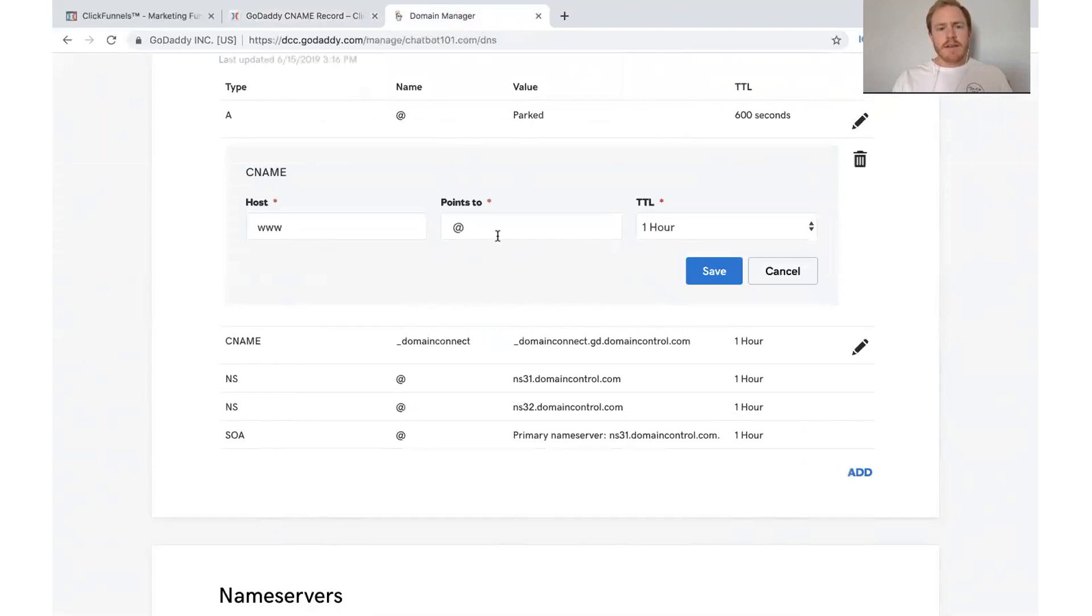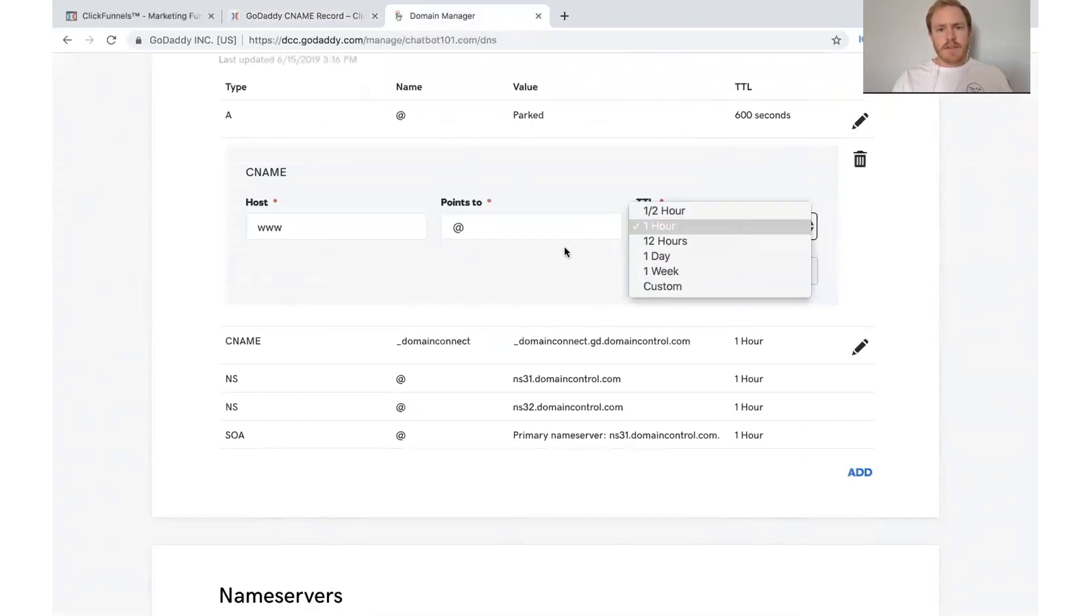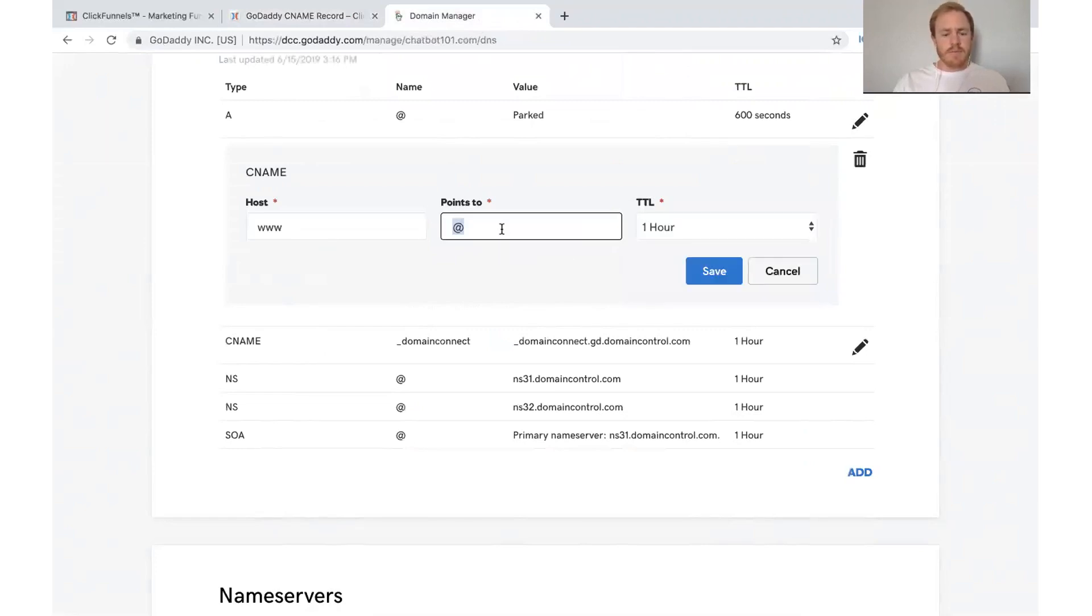And it has points to. And then we want to put this, target.clickfunnels.com.